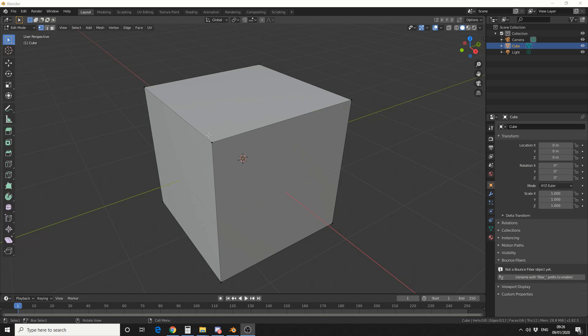Now the great thing about Blender is we can actually change the point size. So if I select a point in the moment, it's actually represented by 3 pixels on the screen.